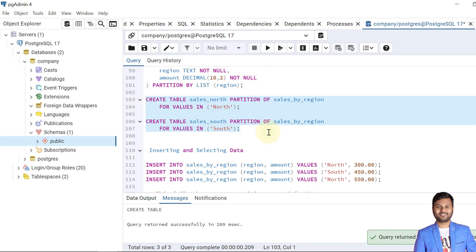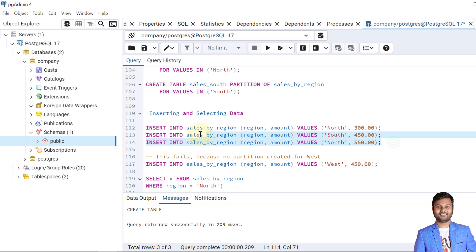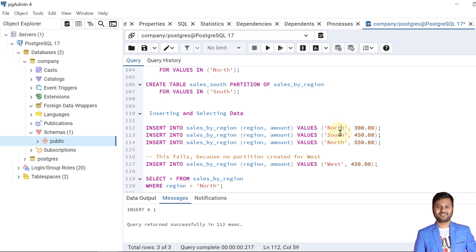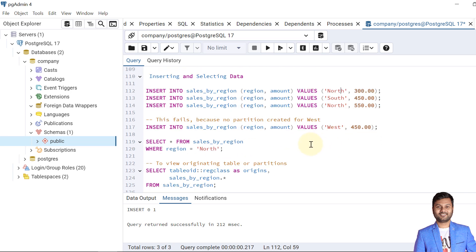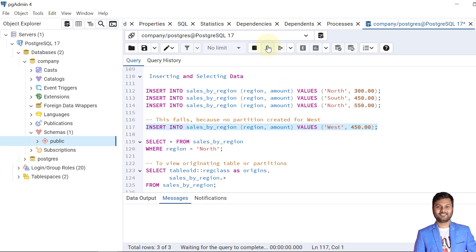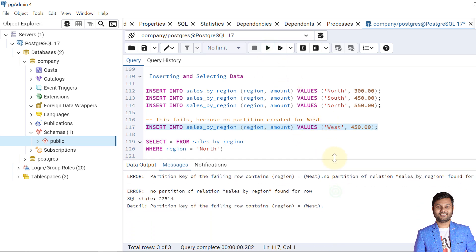The partitions are created. Now let's insert some data — three records with values north, south, and north again. What happens if we try to insert a record with the value 'west'? It will fail because we haven't defined any partition for that value. And indeed, it fails. We'll cover how to handle this shortly when we discuss default partitions.